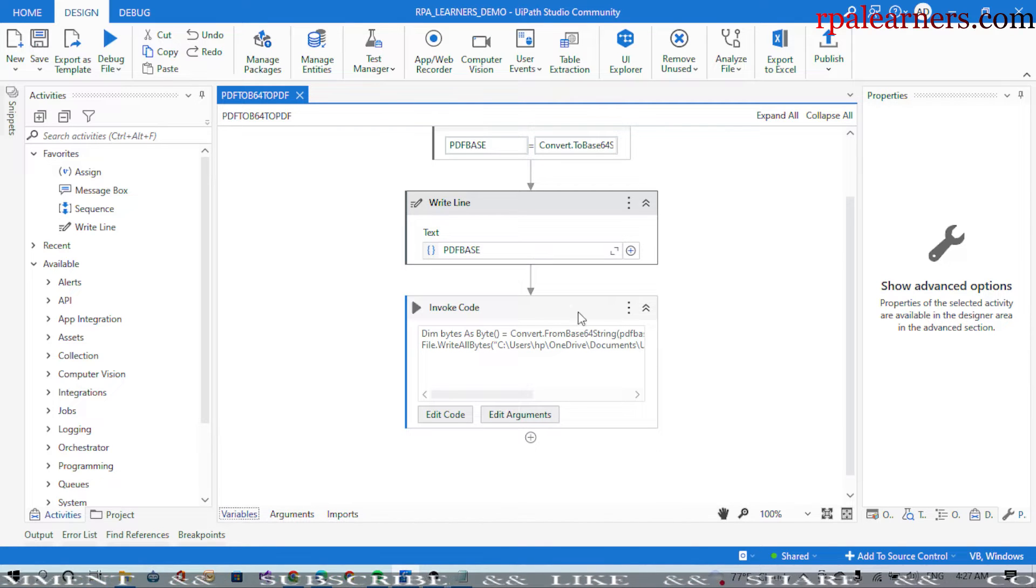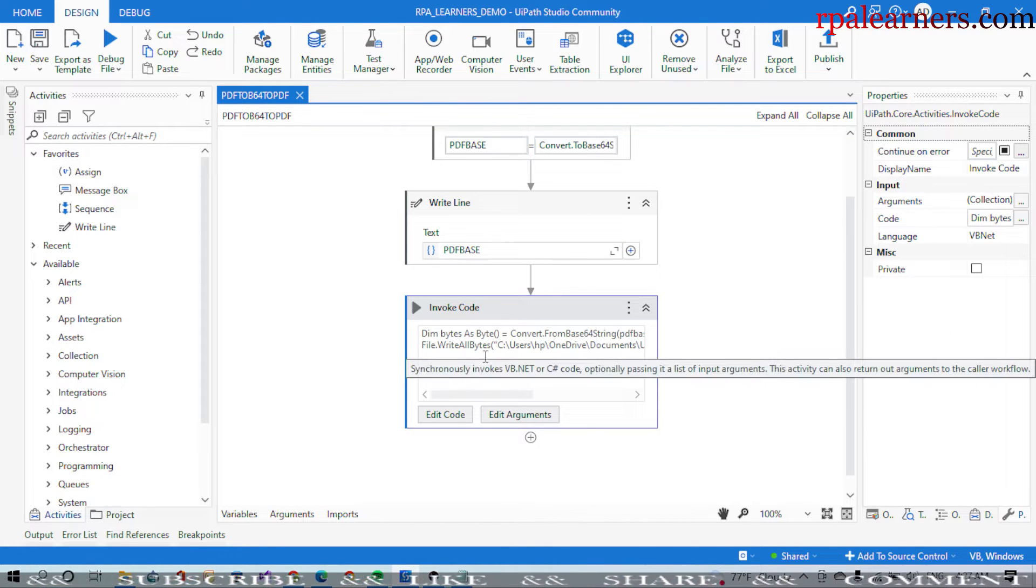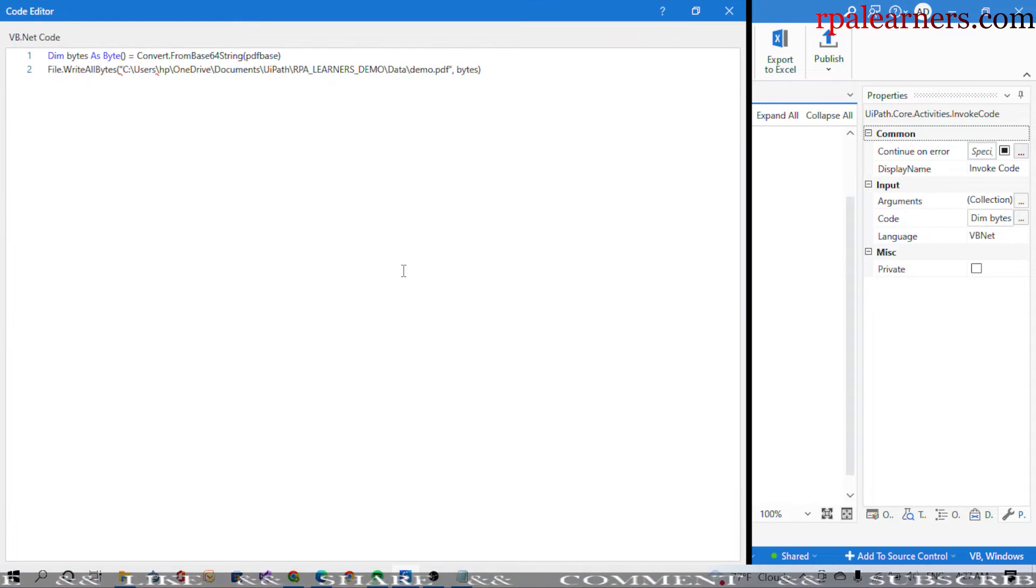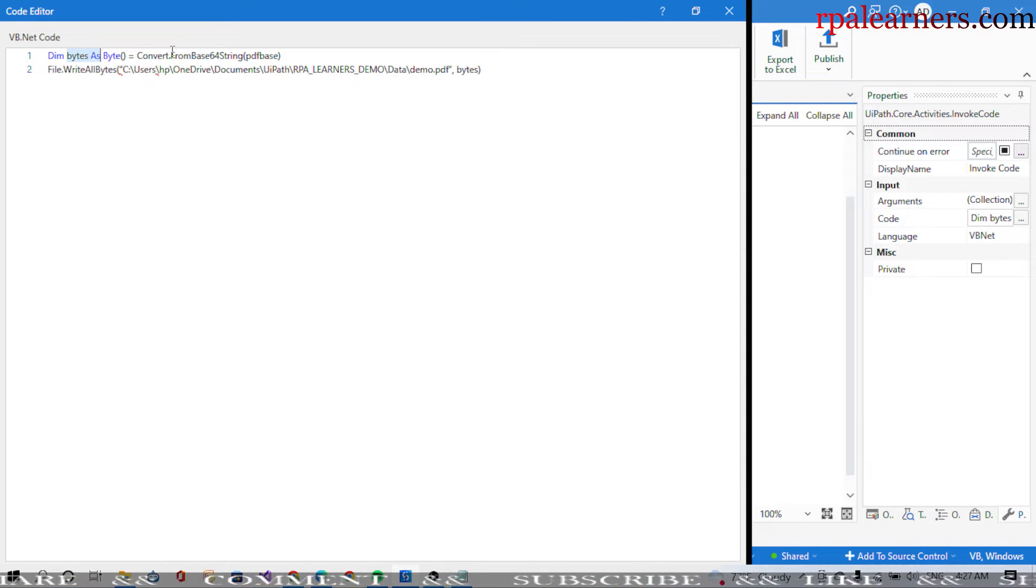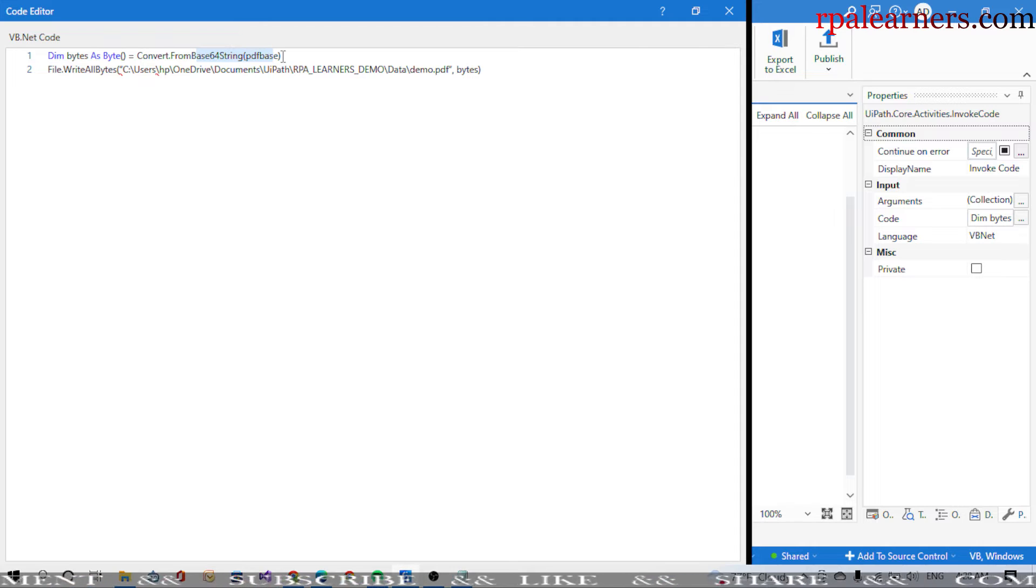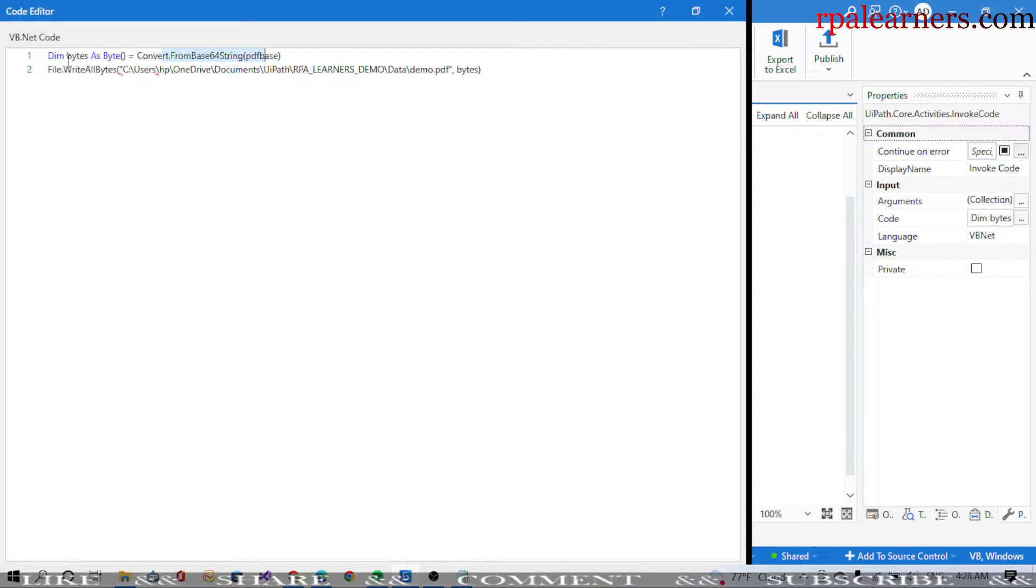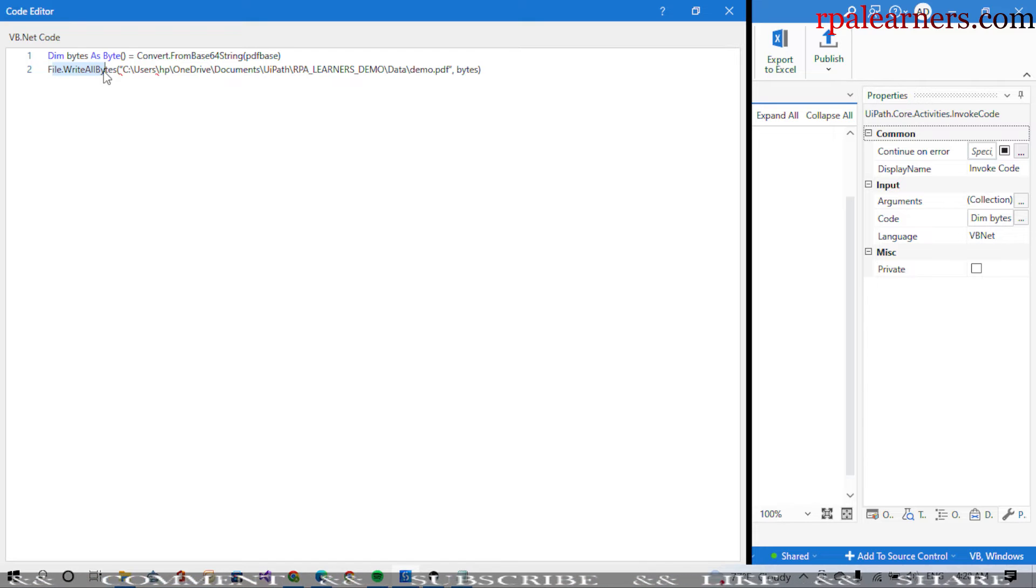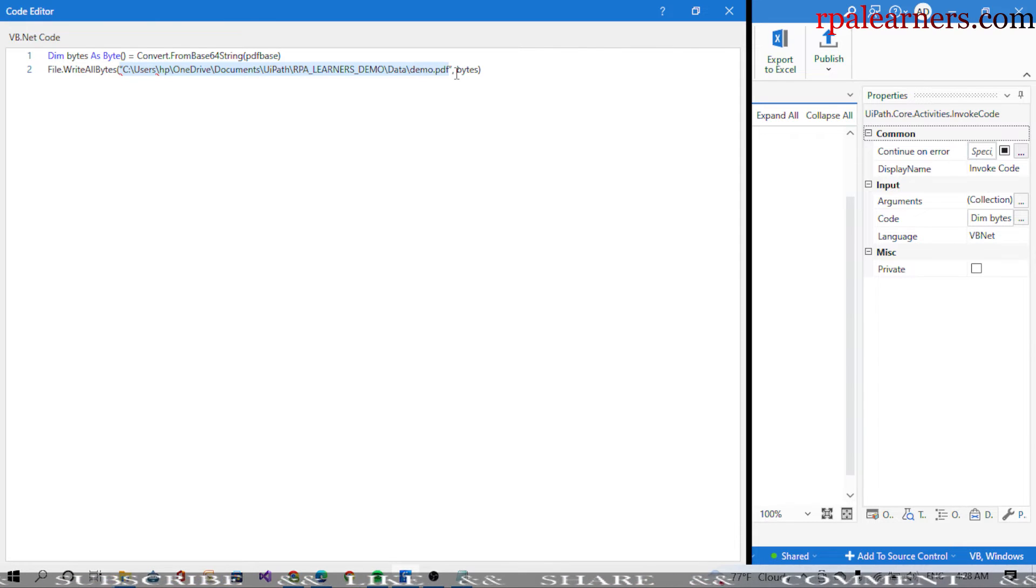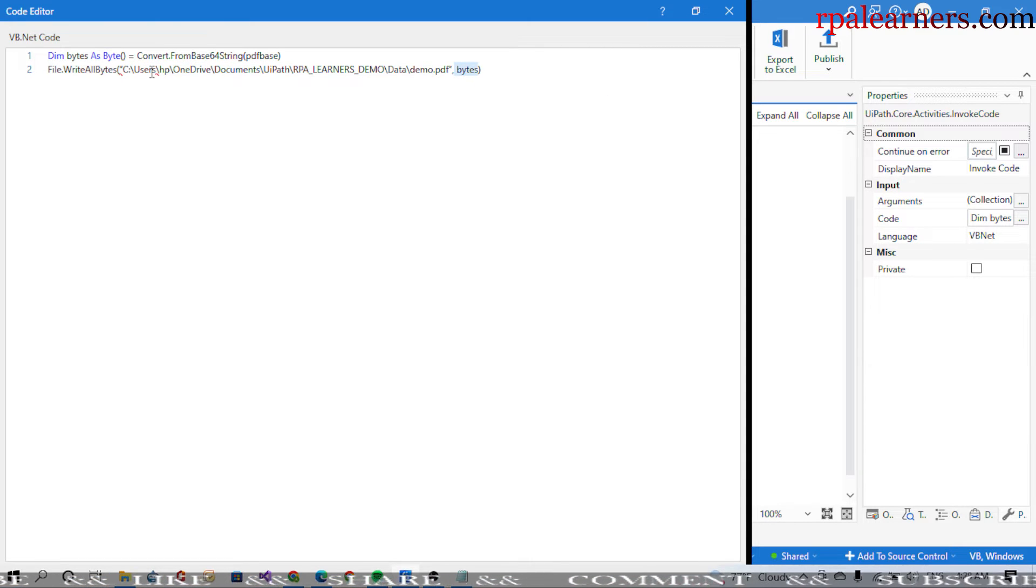For converting it back to a PDF, we need to write this particular code. First, we need to convert whatever string that we got from the base64 string - we need to convert it into bytes first, saying ConvertFromBase64 to bytes, and provide the bytes input to WriteAllBytes, where it writes all the data that is in the bytes to a particular file path which is provided here. These are the two lines that you need to write in order to convert it back to the PDF.